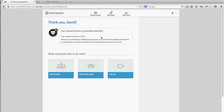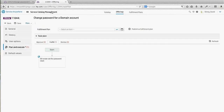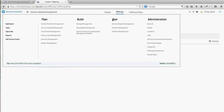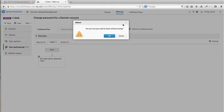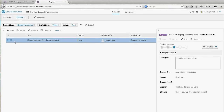The results screen now gives me the ability to navigate directly to the record I've submitted, and I can see where within the process it's currently taking place — right now we're in fulfillment. Going over to the back end of Service Anywhere, navigating to the Service Request Management header, we can see my ticket has been logged.